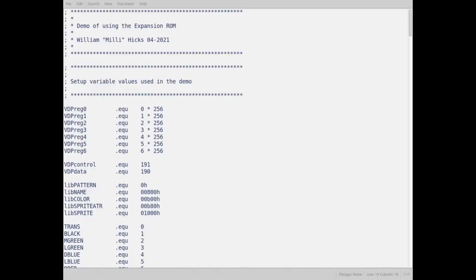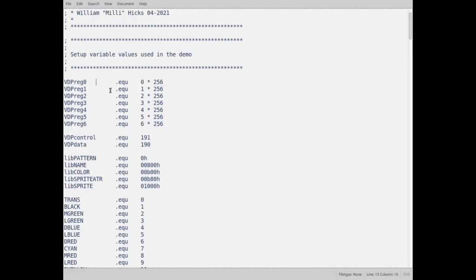All right. So here we have my code. I call the demo of using the expansion ROM eromdemo.z80. This is written as obviously in z80 code. First thing I did is I set up some variables.